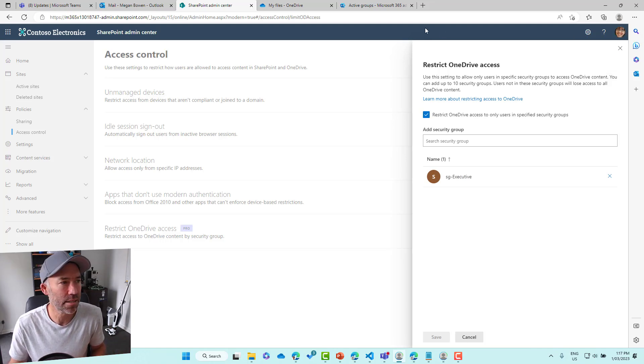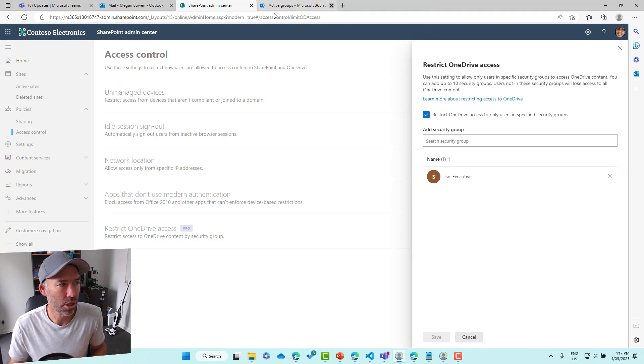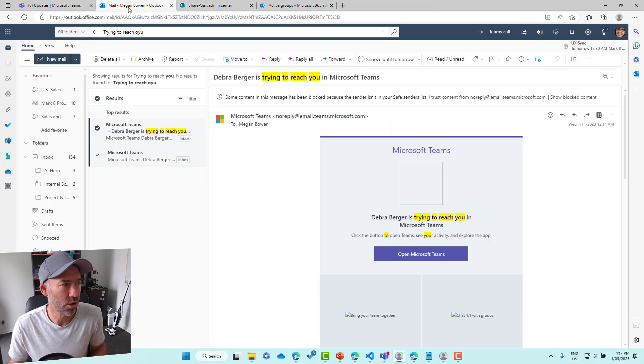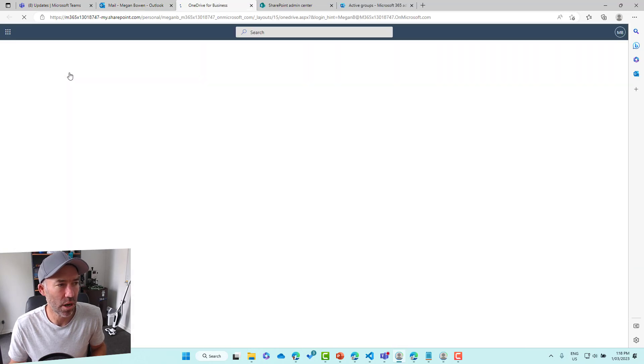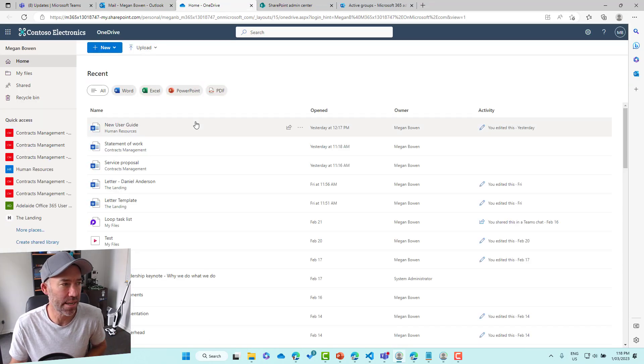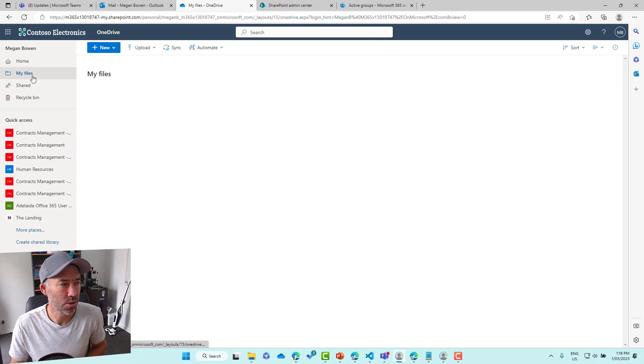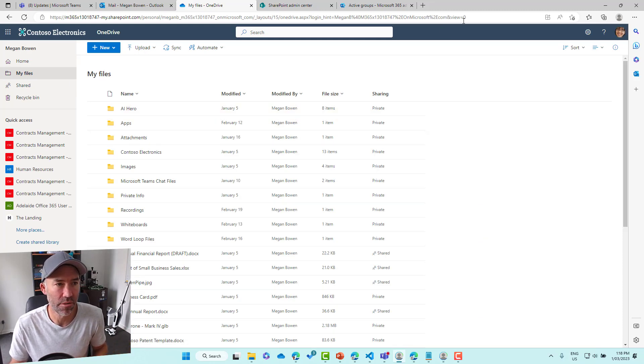Megan, who I'm logged in as, does have access or is part of that group. So I'm just going to close down her OneDrive. I'll jump into the Mail, we'll select OneDrive and we'll just confirm that she does have access. My files, we've got access to the OneDrive.